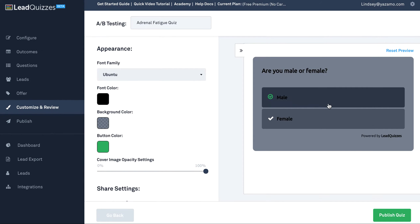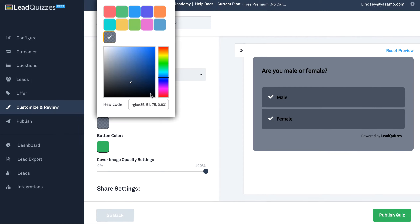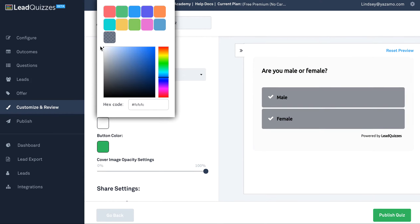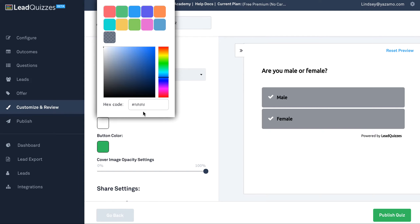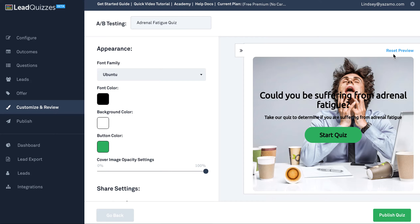So make sure you click and see what that's going to look like on your actual question section. You can change the background color — that background color is going to be the background right there with your questions. You can go ahead and change that just by adjusting it, and you can put in your hex code. If you want to see what it looks like on the start page, just hit reset preview.